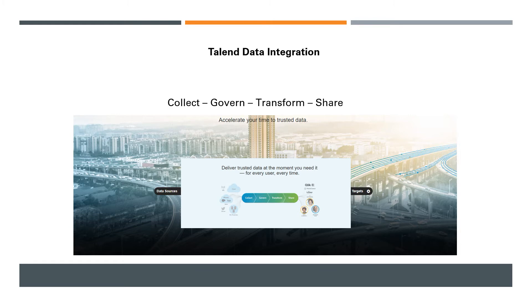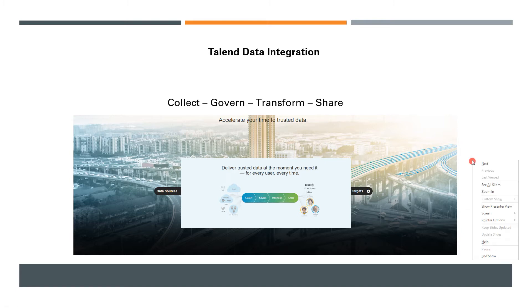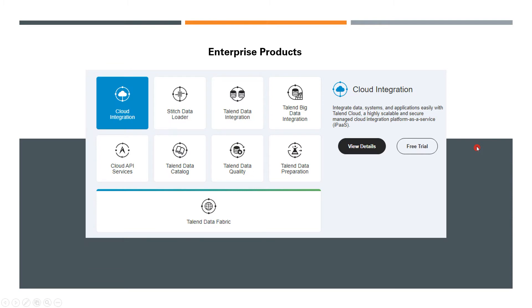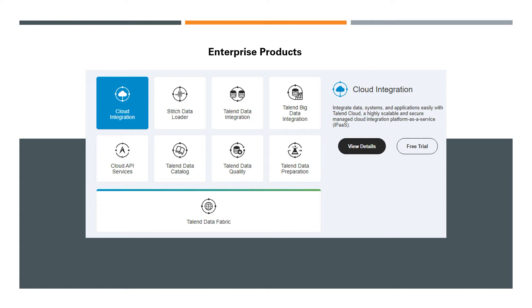Moving on, we'll see here some of their enterprise products, which means they are free to try. They've given a free trial for all these applications, but most likely enterprises will be using these set of products because they come with various features.